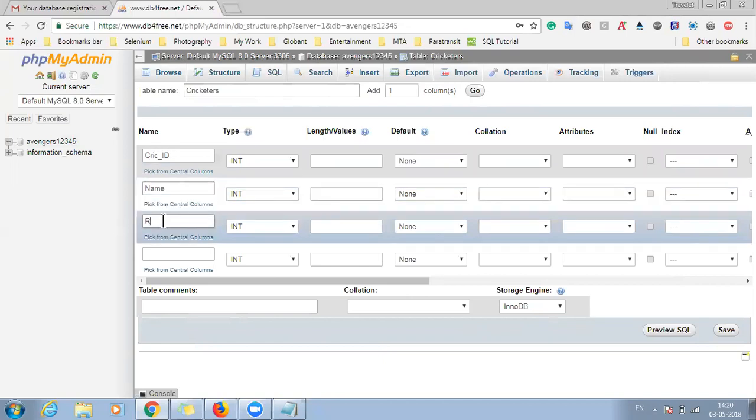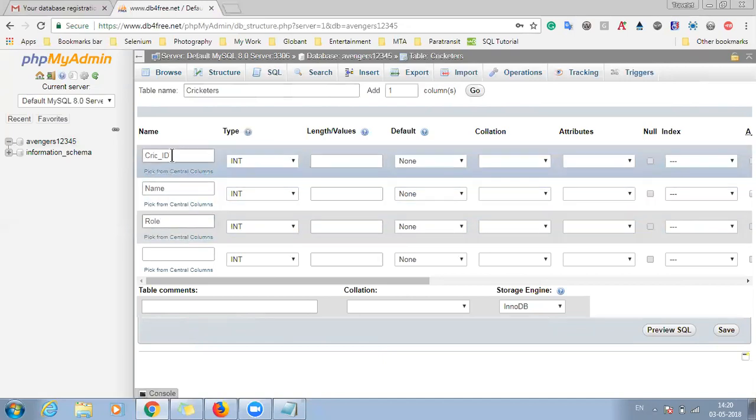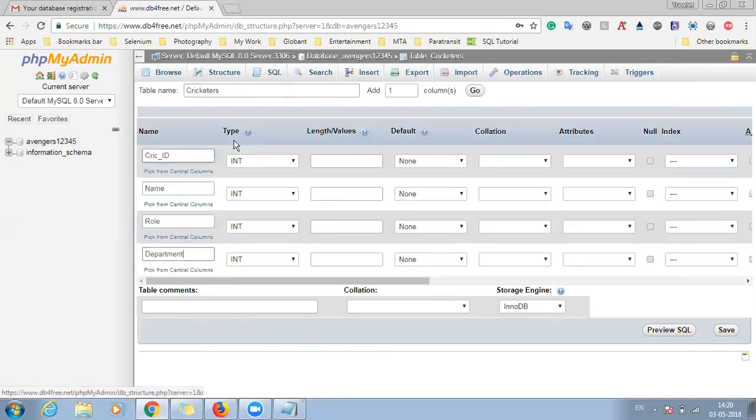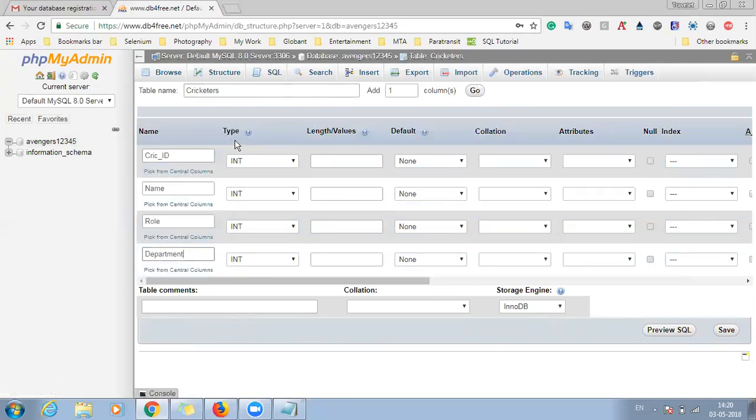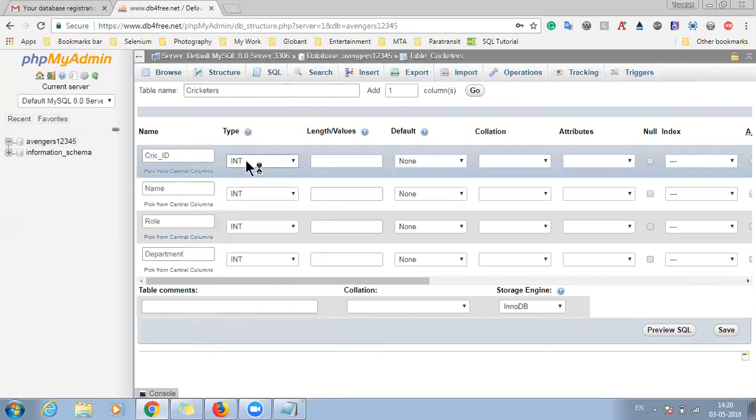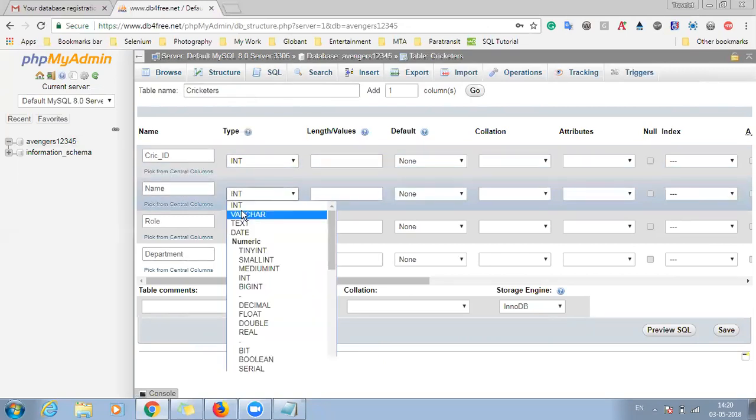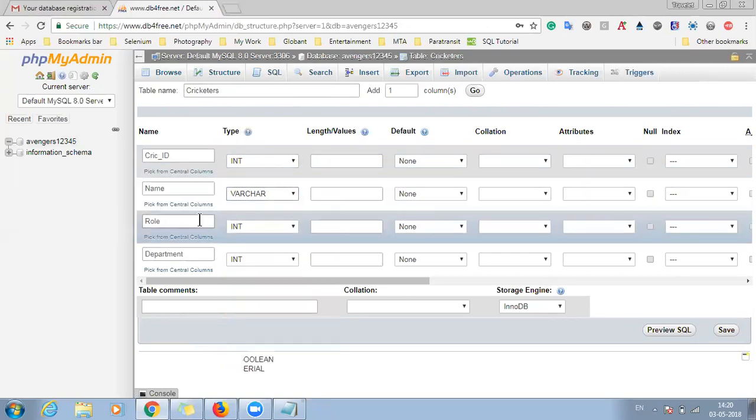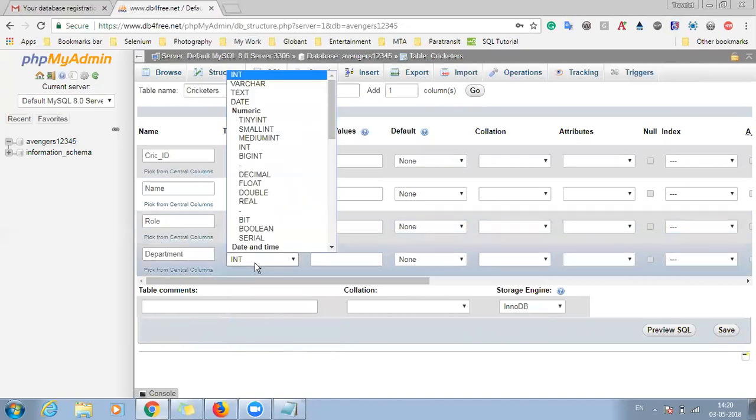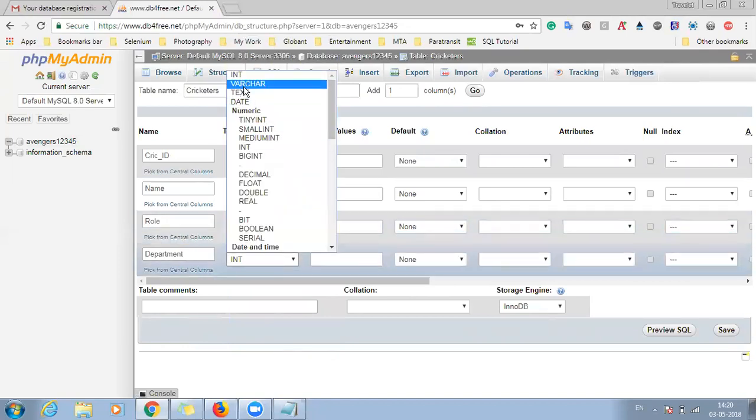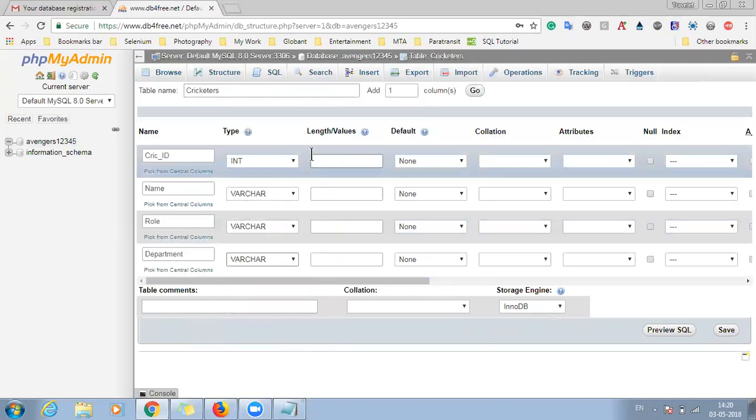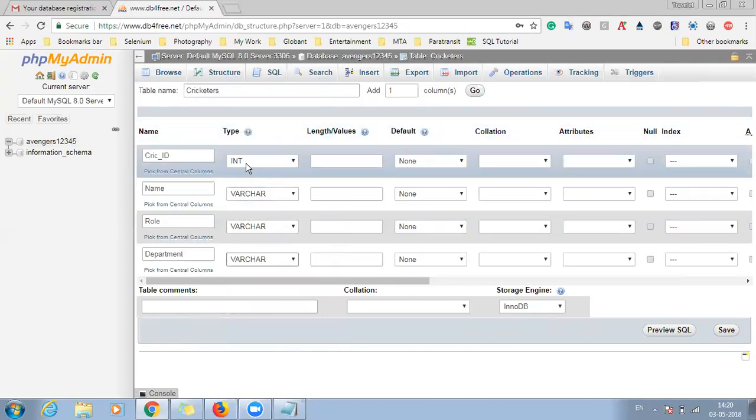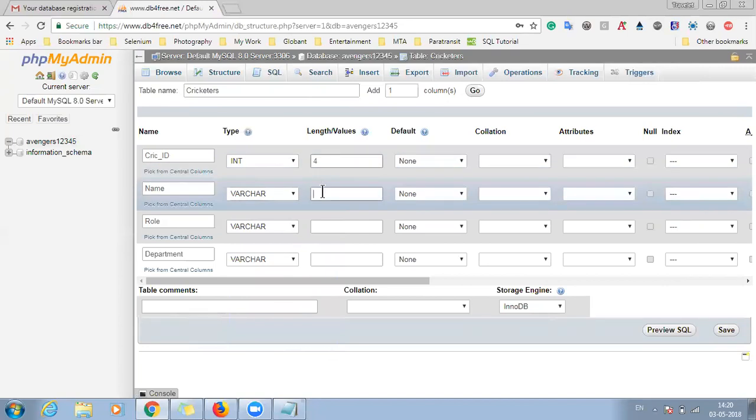So on the next screen we'll have to enter the column details. So we'll give the cricketer id, name, role and department. So once you have done, just specify the type for each of this column. So for cricketer id leave it as int. For name just change it to varchar, same for role and department, just change it to varchar. Also we have to specify the length and values for each of this column types. So for int just keep it as 4. For varchar just keep make it as 64, so this is the upper limit which you can enter.